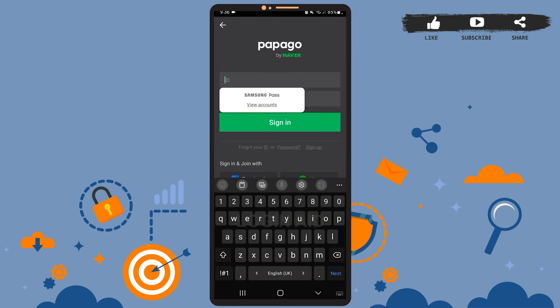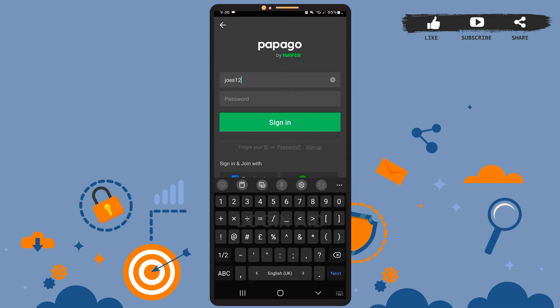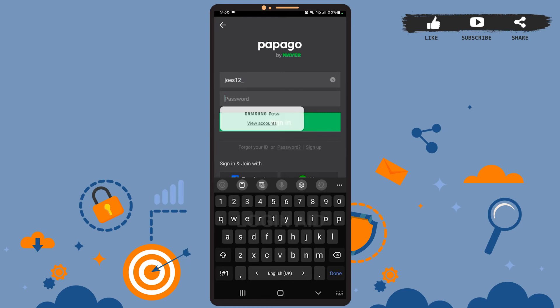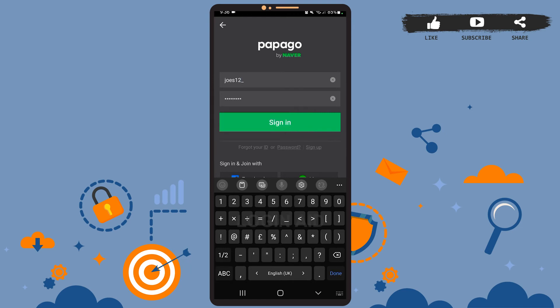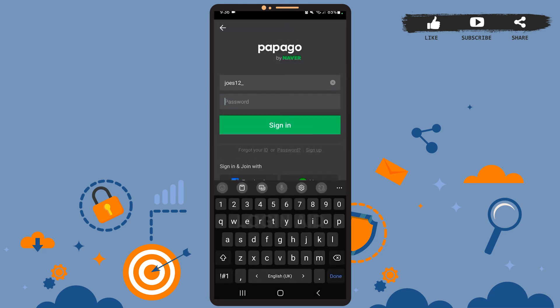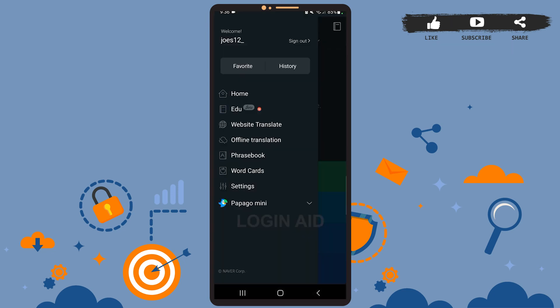Enter your ID in the upper box — that's your username — then enter your password. After you're done, tap on the 'Sign In' option. Now wait for a few seconds, and as you can see on the screen, we've been logged into our account.